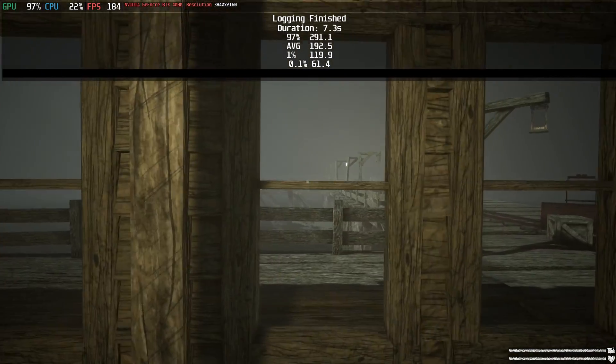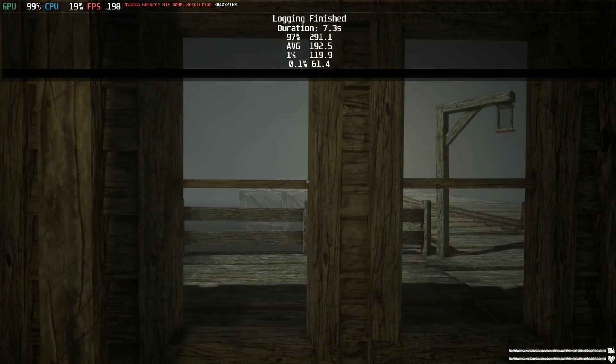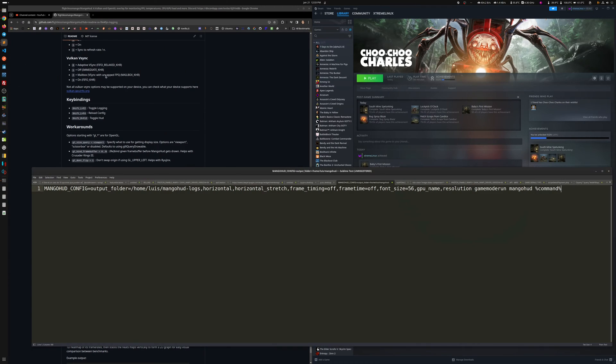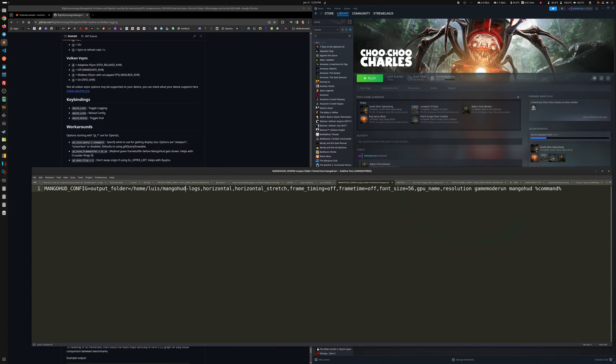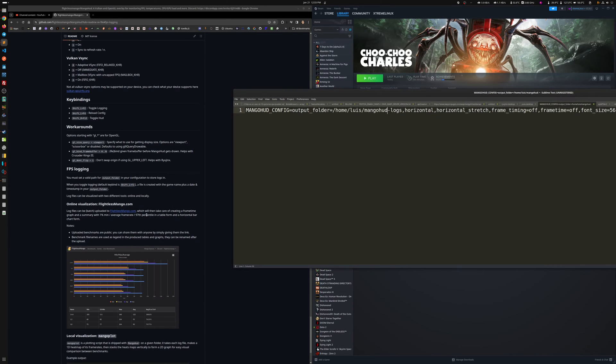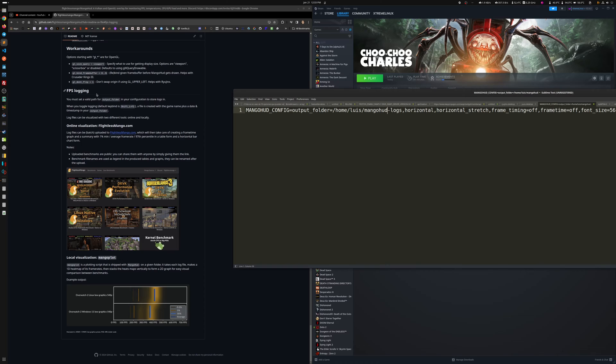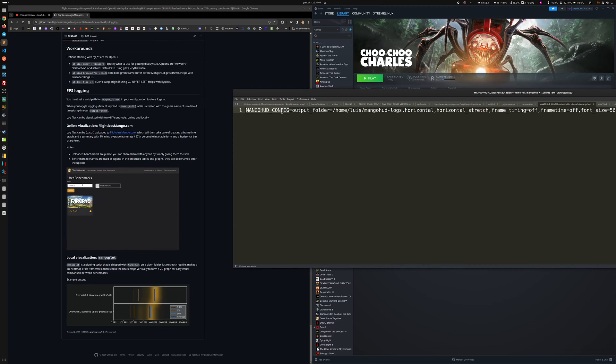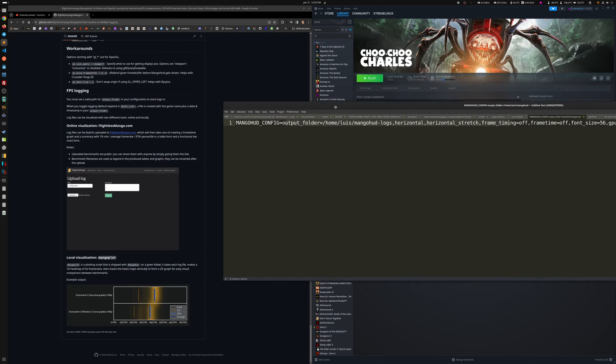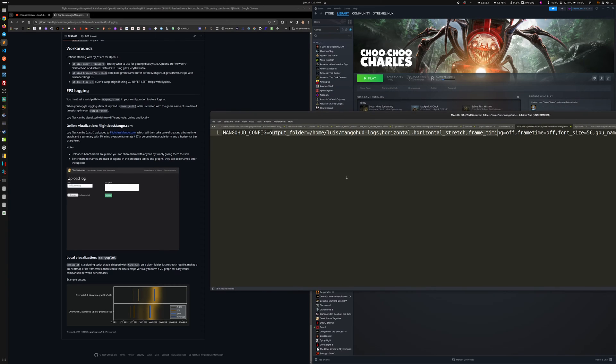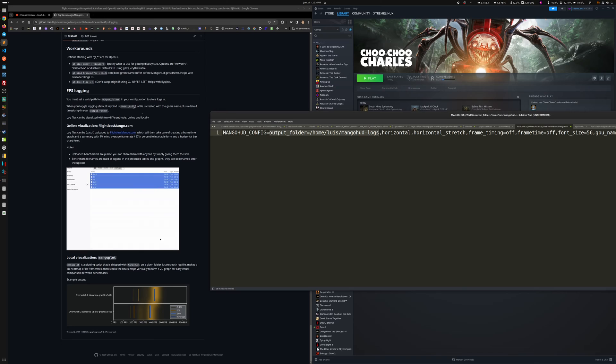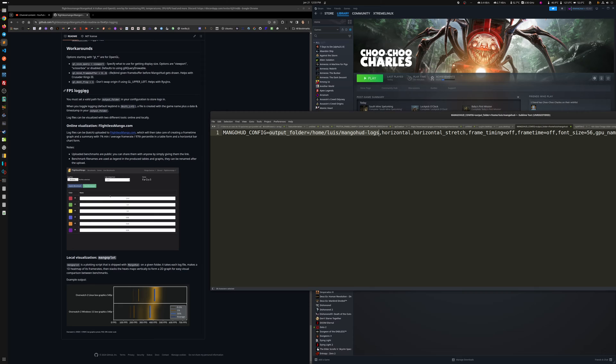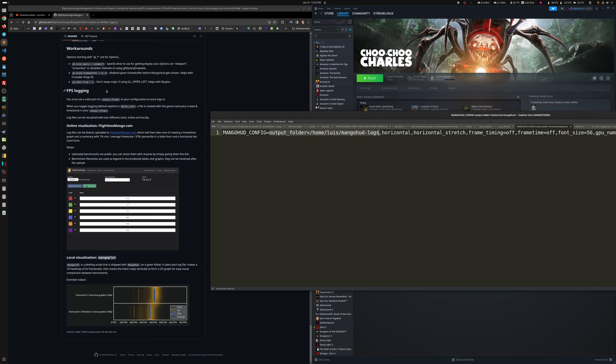So now, let's go to the actual settings that I have for it. Here are all the information. Just in case, for logging, it actually says here, for logging, you do need the output folder. You can see here. So I got my parameter called Mango Hut config equals, and then all the values that you wanna put there so that Mango Hut at the end looks the way that I have it. So I got the output folder pointing to a specific folder I have there to save everything that's logged. Just for doing FPS analysis.